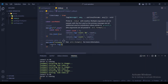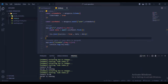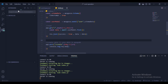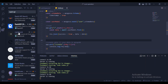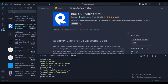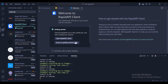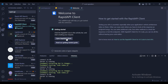Install the Rapid API extension in VS Code. You can also use Postman or Thunder Client depending on your preference. Once installed, open the Rapid API client from the icon in the sidebar.